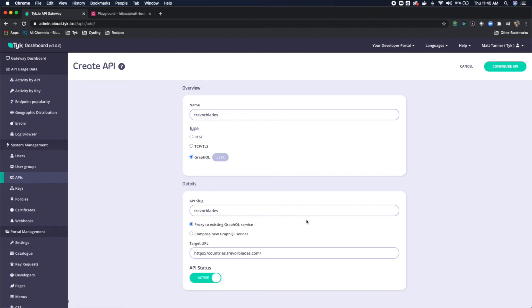You'll see that our target URL is defaulted to countries.trevorblades.com, which is the location of the service that we're going to be using.